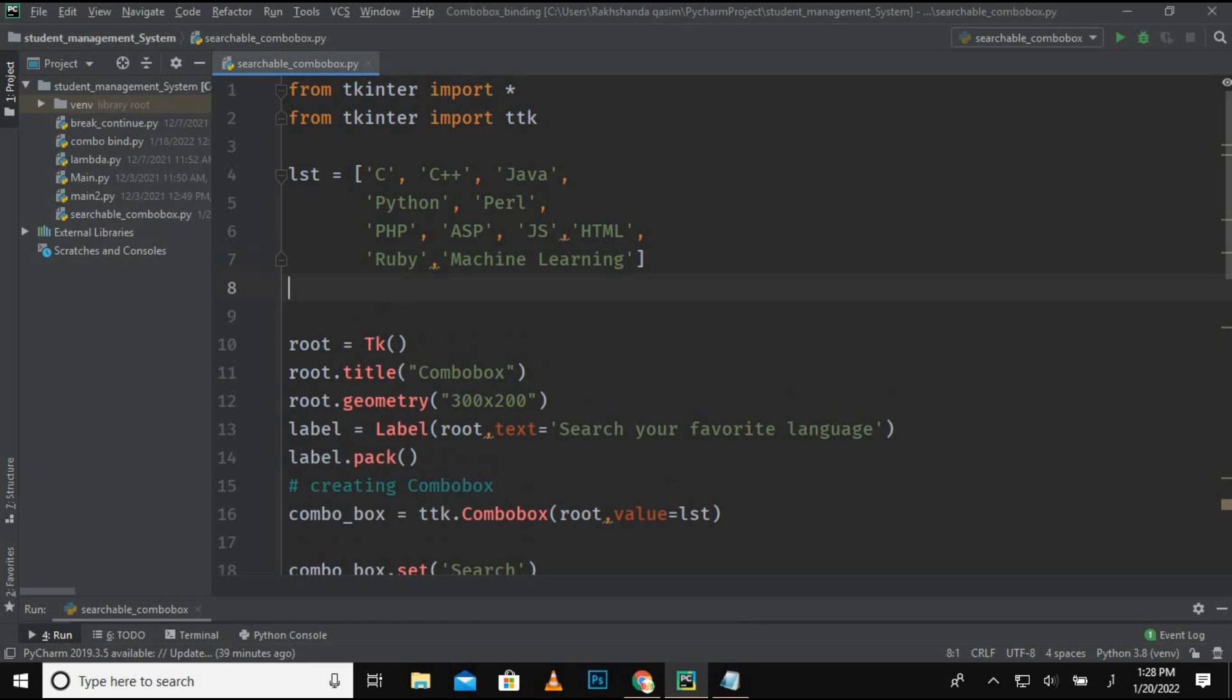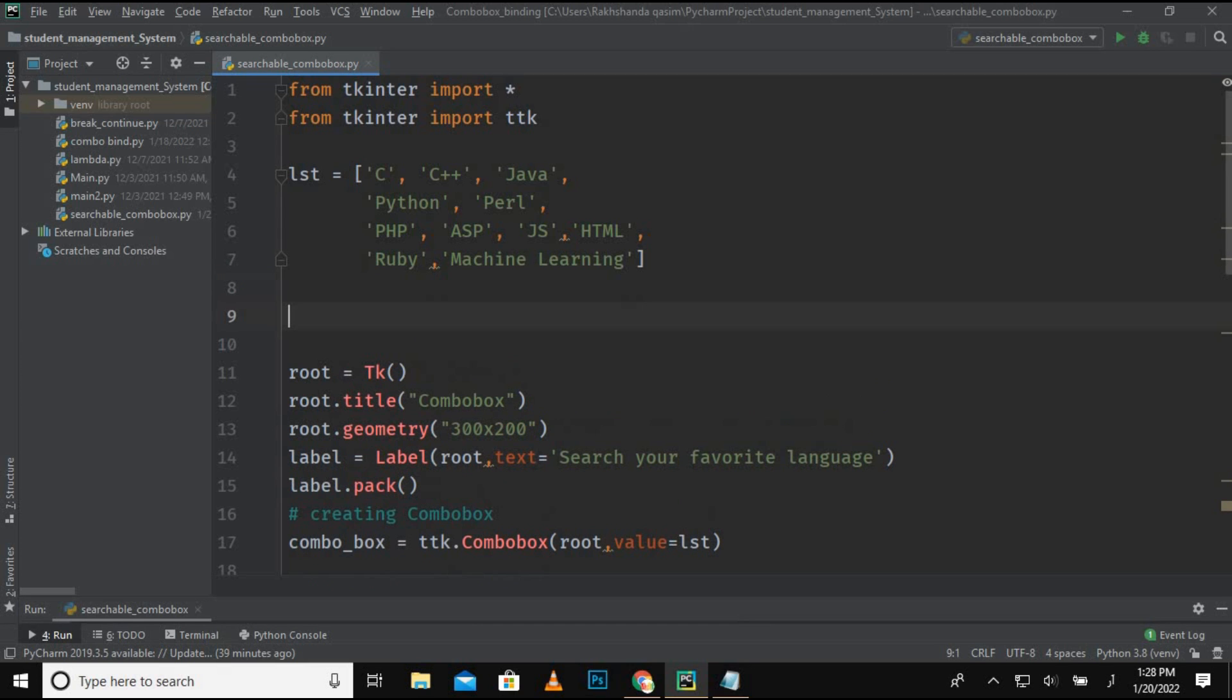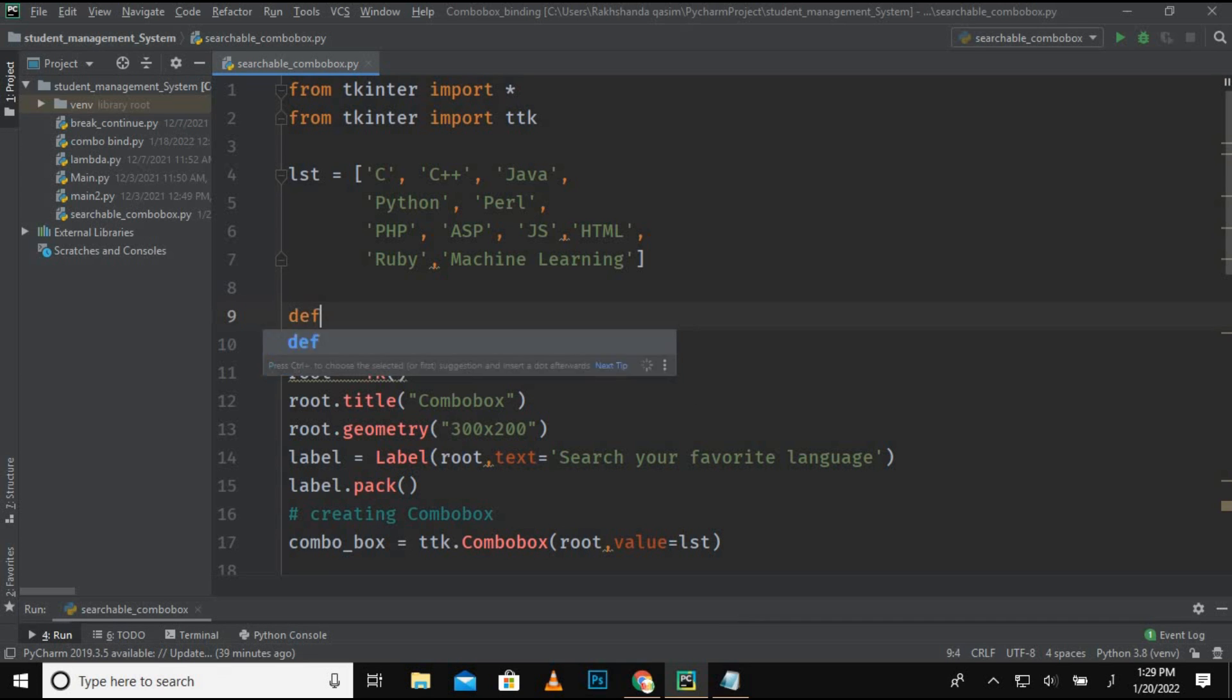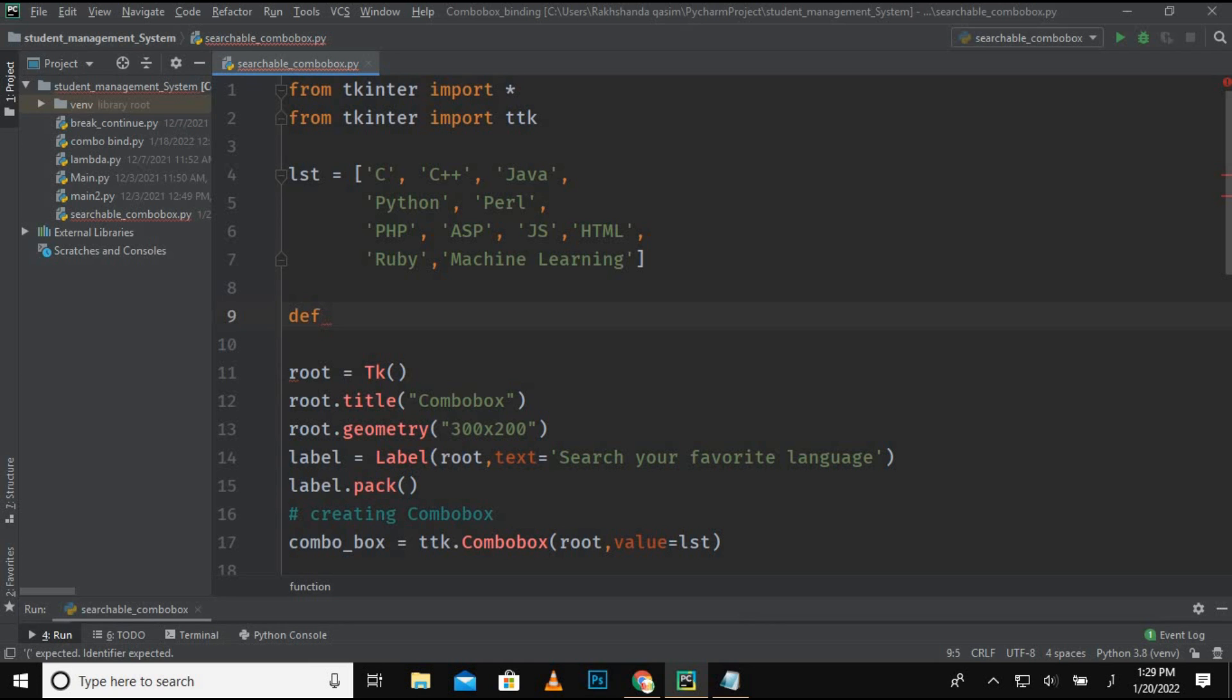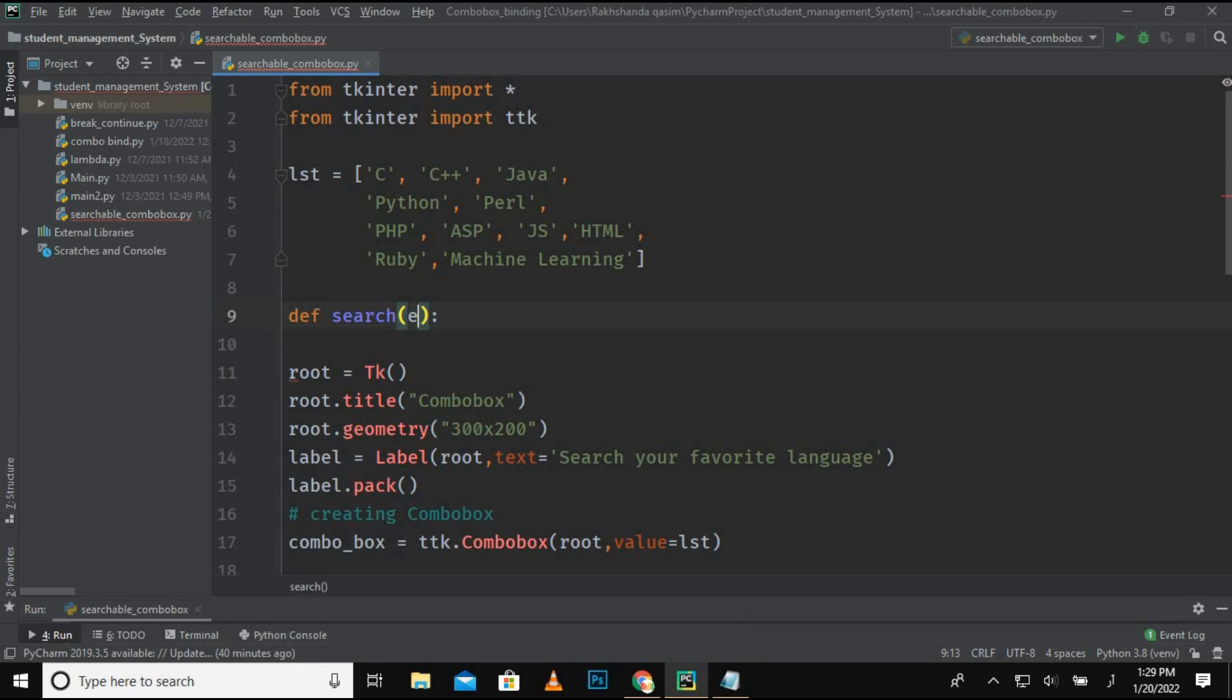In this video, I am just directly jumping on the main function, which is how to add the search functionality to our list box or combo box. So first, I am using here a def keyword: def search. This is the name of my function, and now I am passing a parameter or an argument which is event.